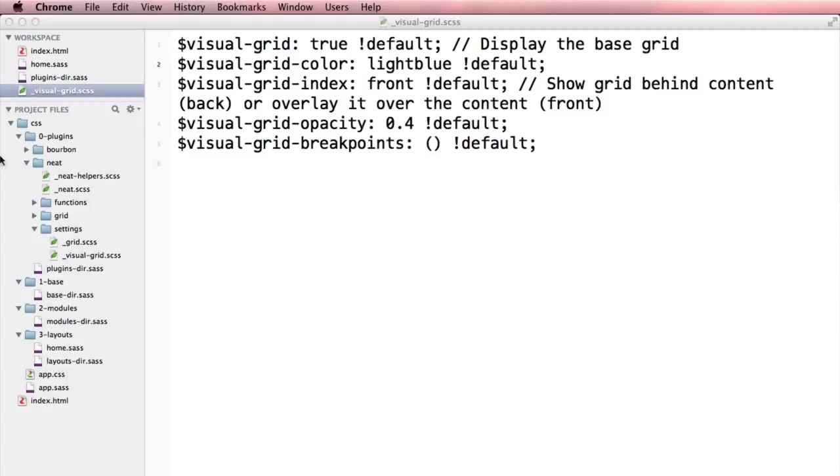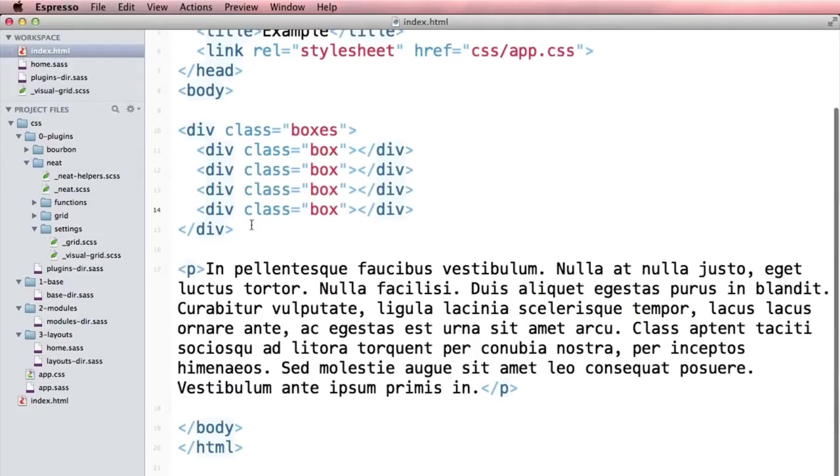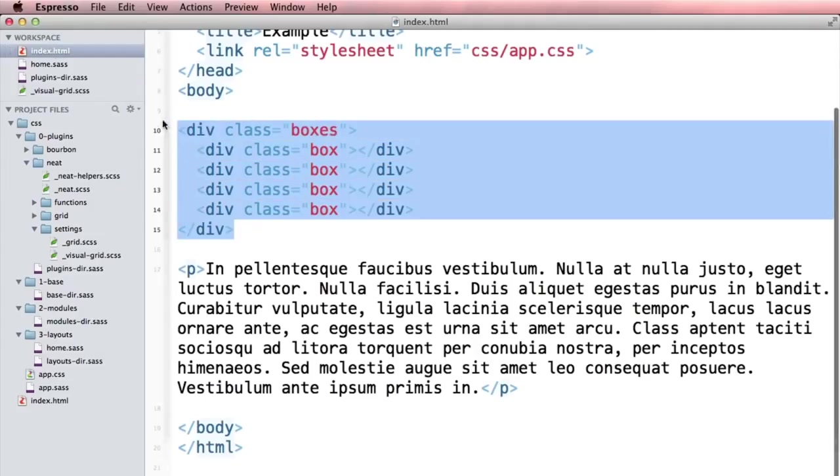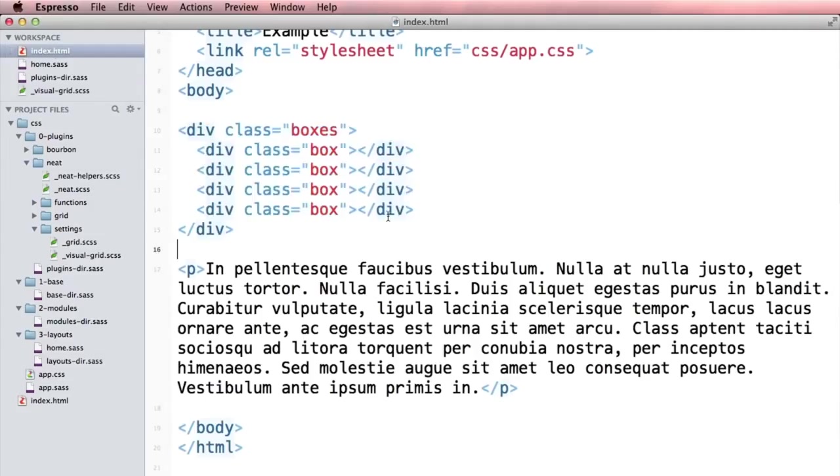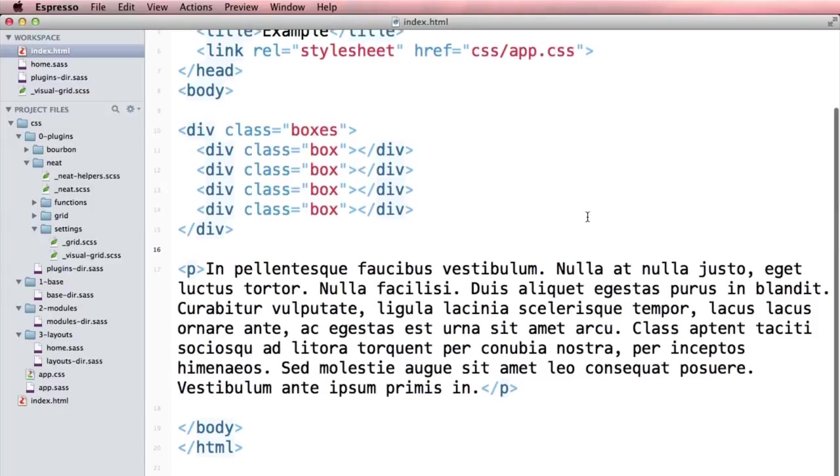Without having to go into my markup—look at my markup, nothing has changed. It's really semantic and easy to read, especially when you're showing it to other people and you have other developers working with you. It's a really nice way to keep things clean and easy.